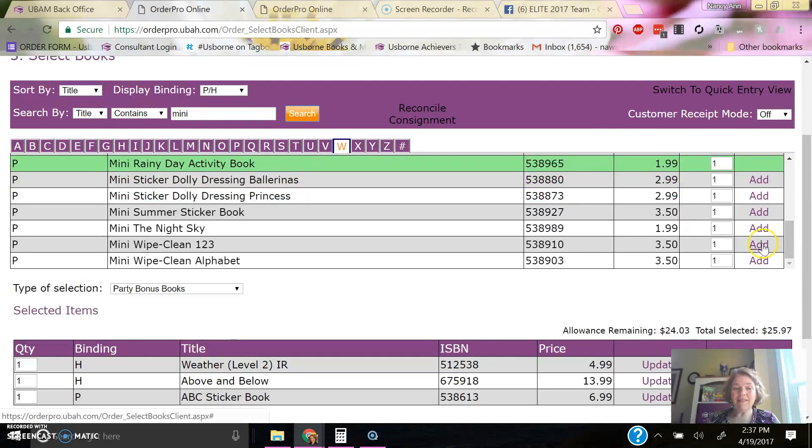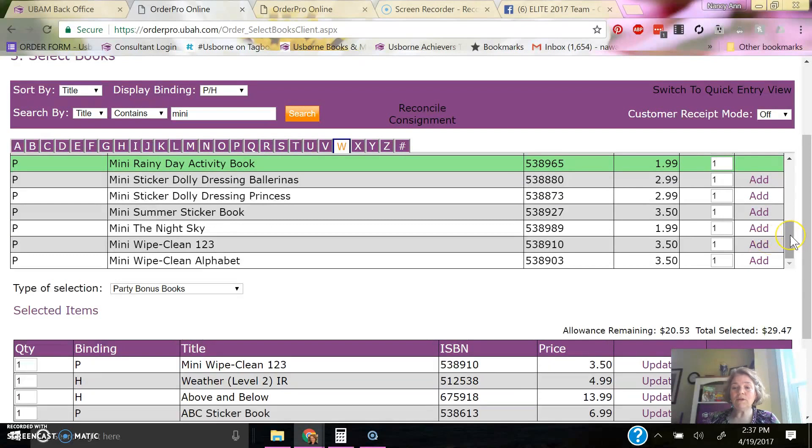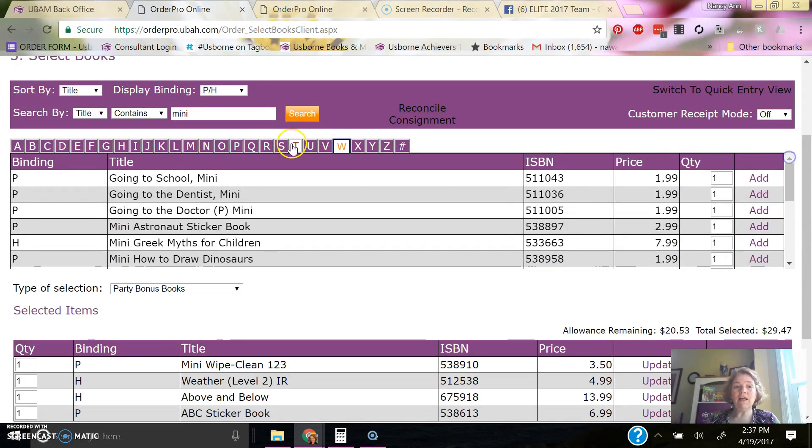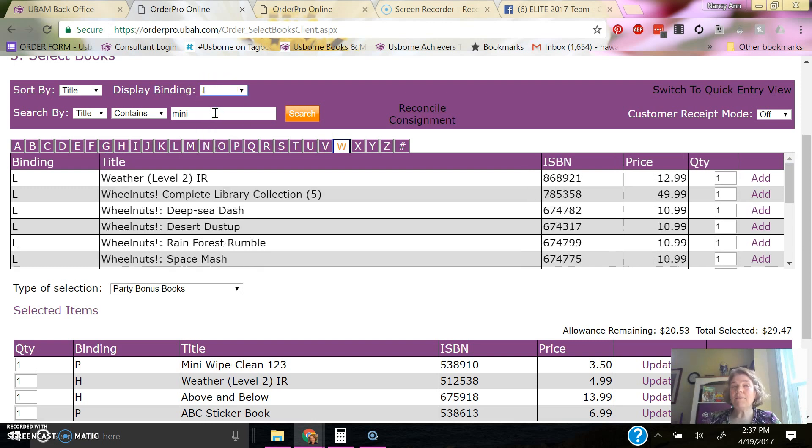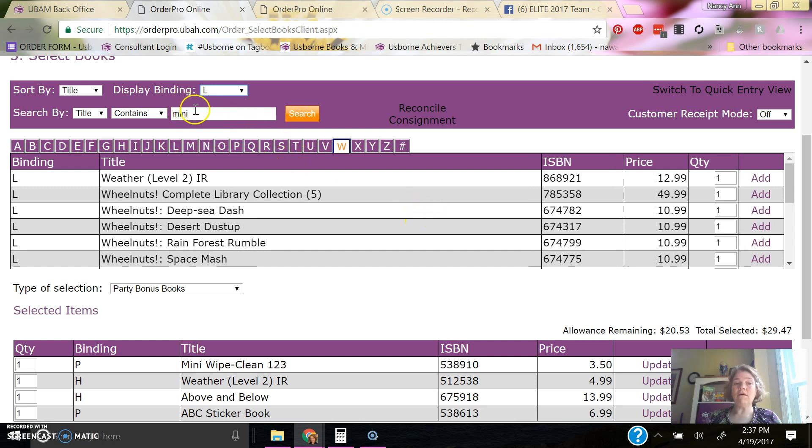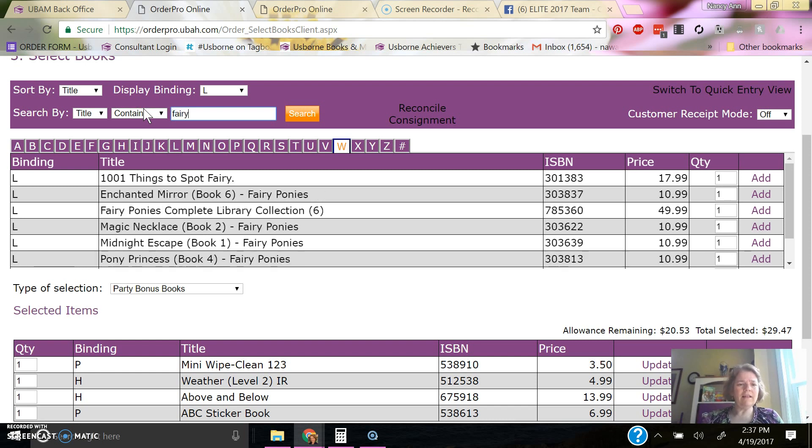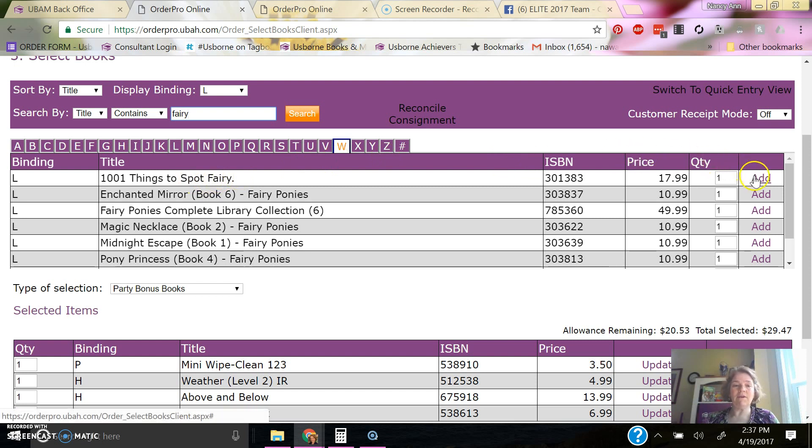So I'll get that Wipe Clean book. I also want to show you where to select if you want library-bound books. So this is just the paperback and hardback or the regular bindings. If I want a library-bound book, because sometimes people love the library-bound books, and let's see what fairy books we can get in library binding. You can get the fairy ponies. This is the one I wanted right here, the 1,000 things to spot in fairyland.